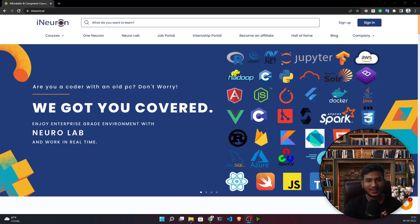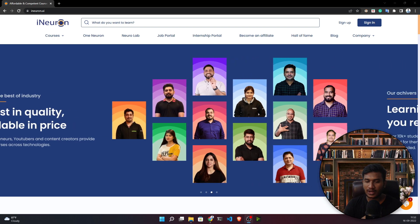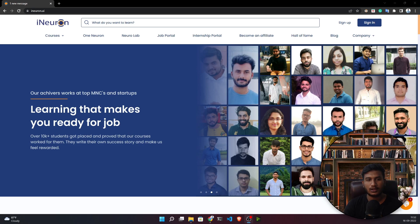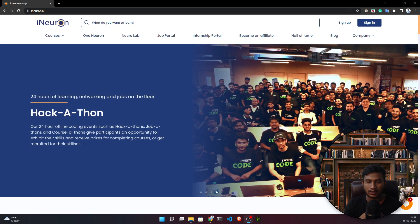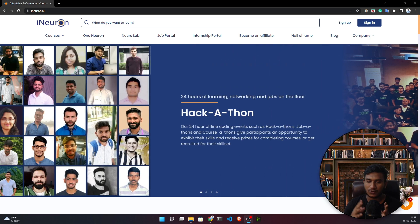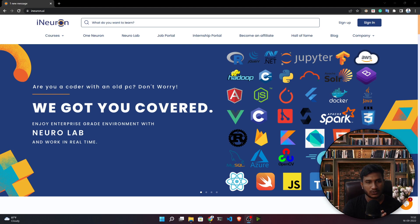Hello everyone, welcome to my channel. In this video I'm going to tell you one amazing news. Recently, iNeuron has launched an amazing platform called Neural Lab. If you don't have a good configuration PC or laptop, you can take any virtual machine from here. You can launch Jupyter Notebook or VS Code directly from Neural Lab.